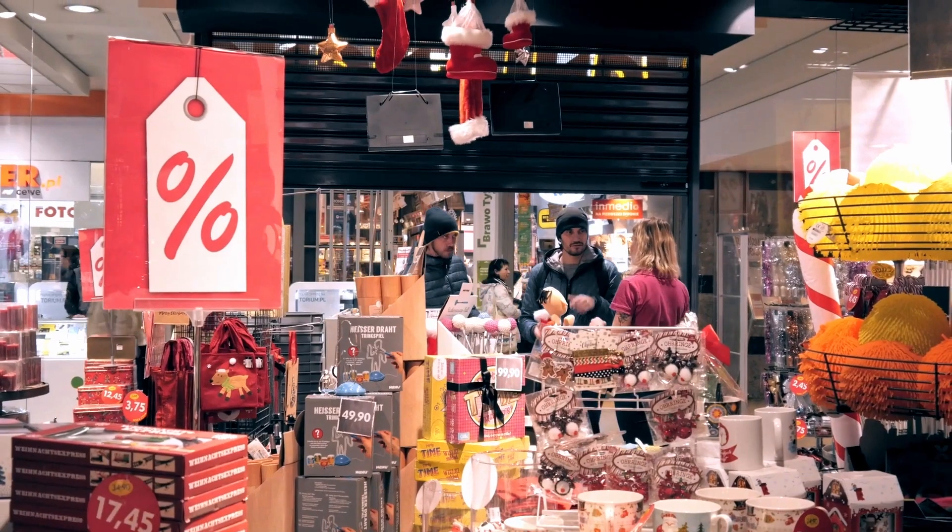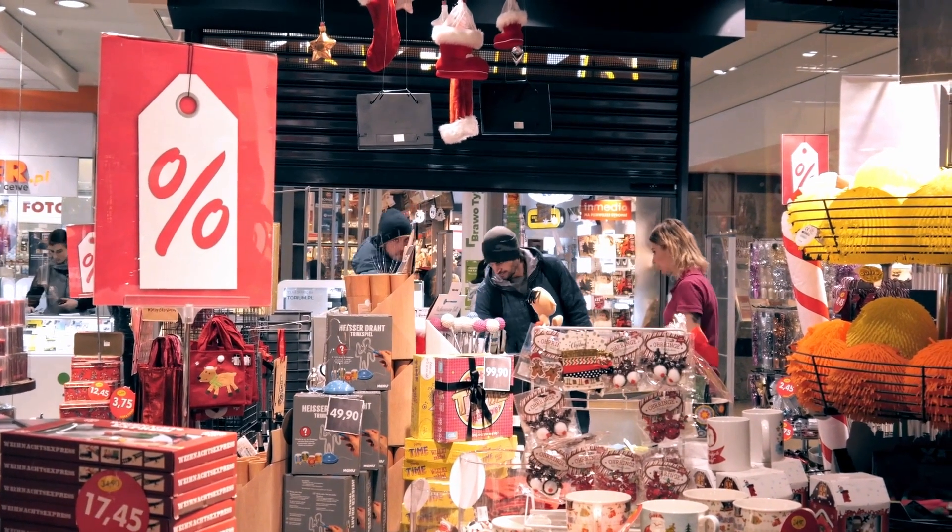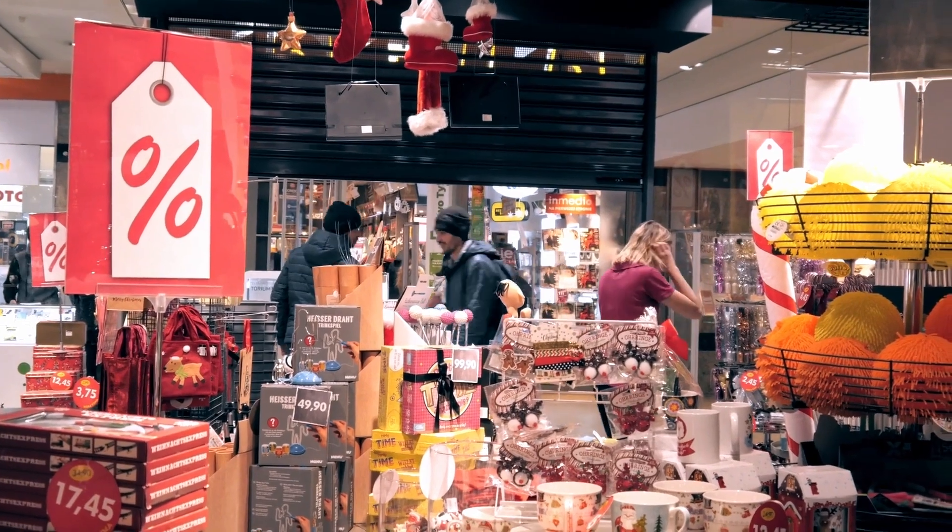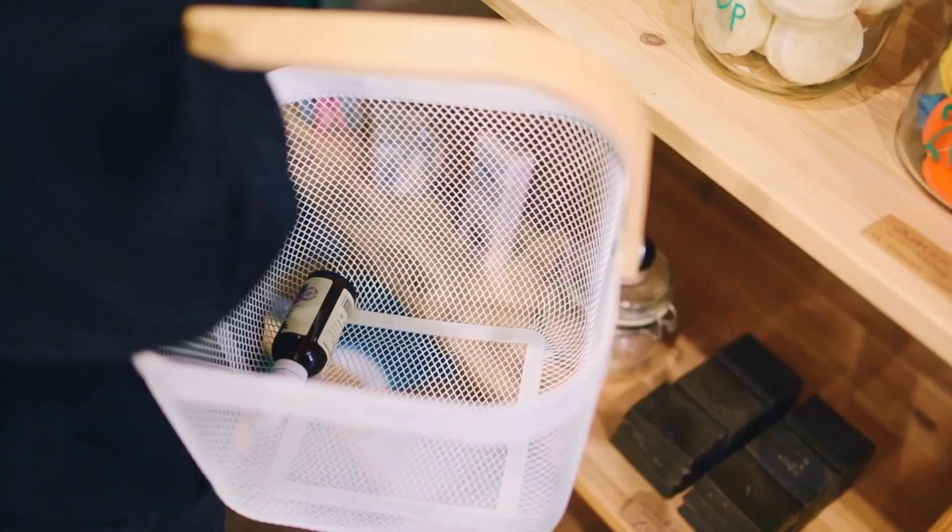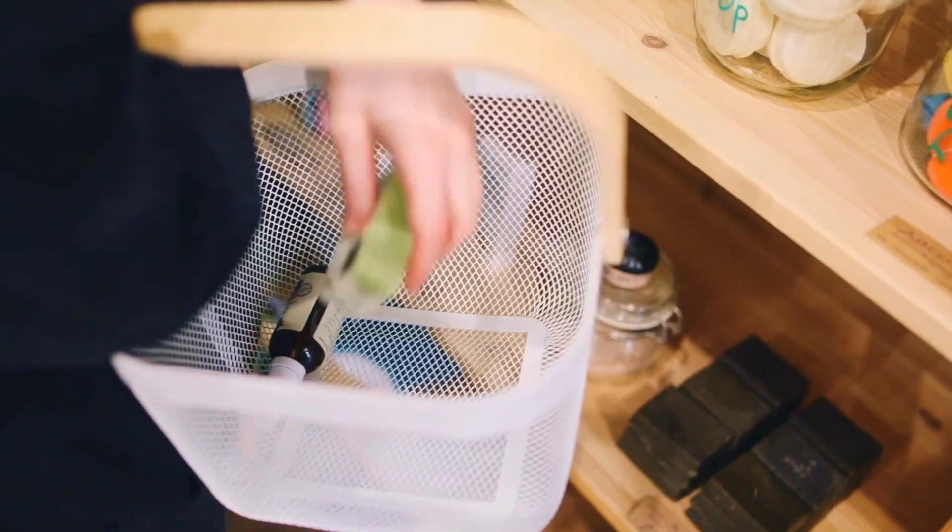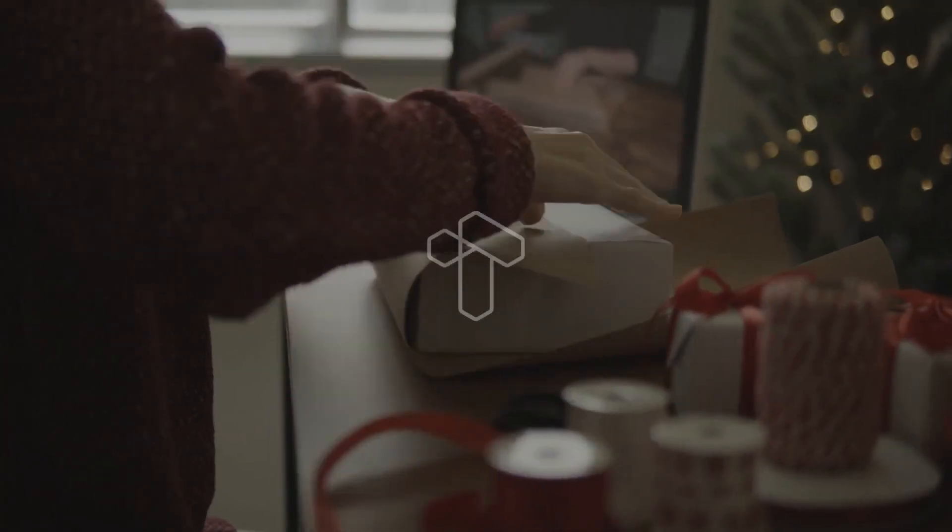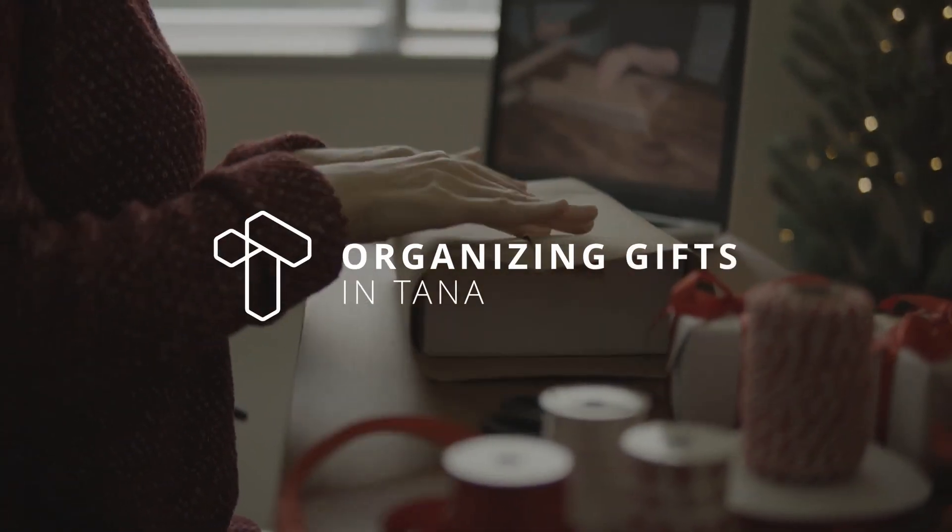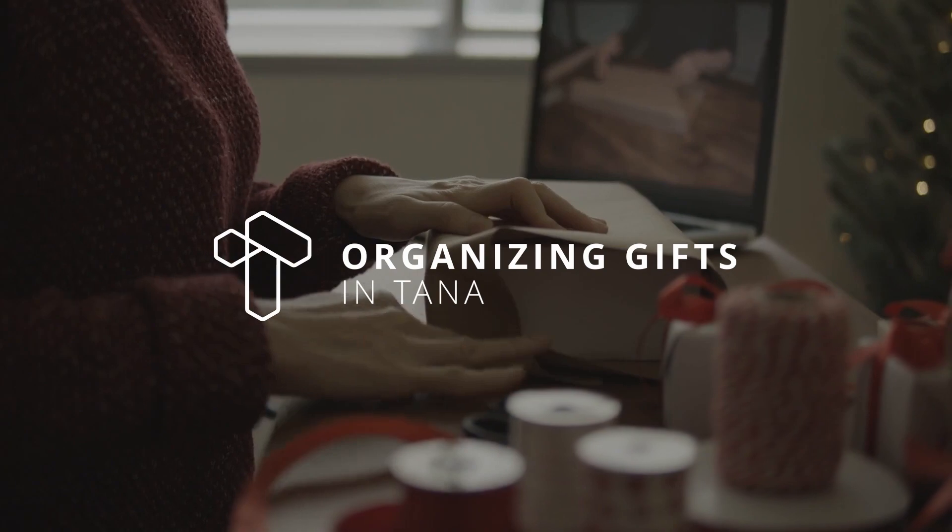Oh Christmas, the season of giving. It can be really stressful to plan and manage so many things at the same time when you only do it once a year. So today we're talking about how to organize gifts and other occasions of giving in Tana.